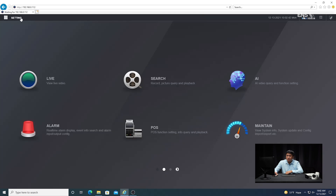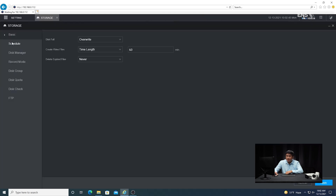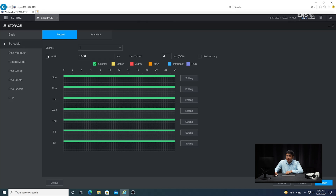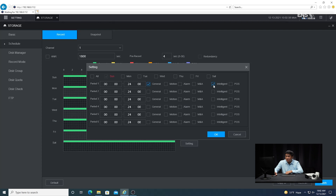Now go into the storage menu, go to schedule, and select the camera you want. By default it's set to 24/7 green nonstop recording. Go to settings and check the intelligent option. It's always recommended to also check the general 24/7 recording because when you do a playback, you get fluid video from what happened before the event got triggered and after. But it's also your preference.